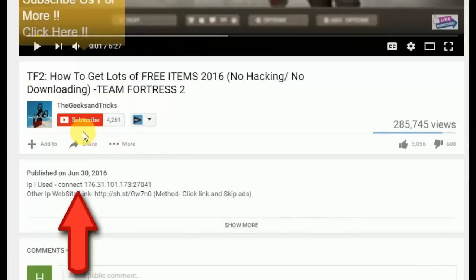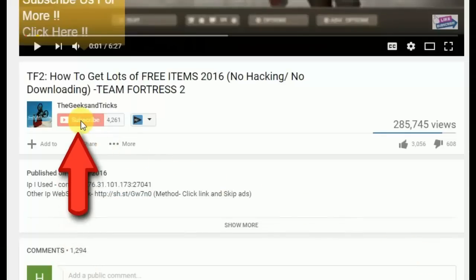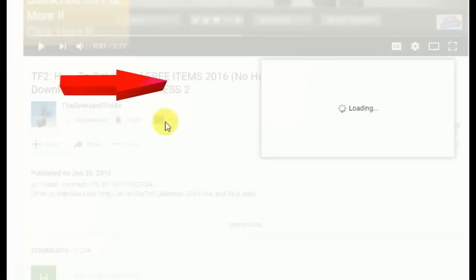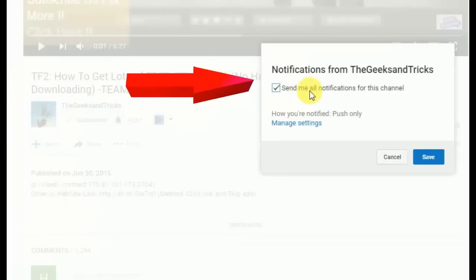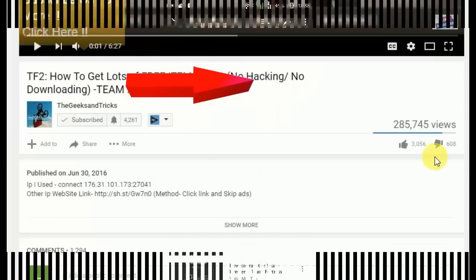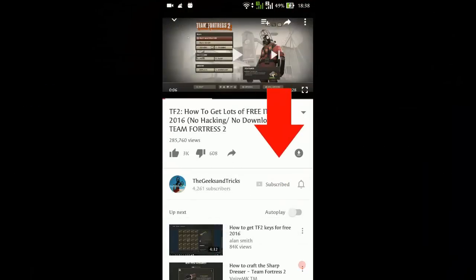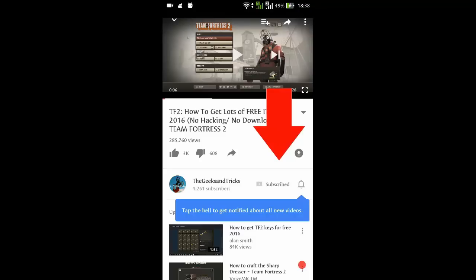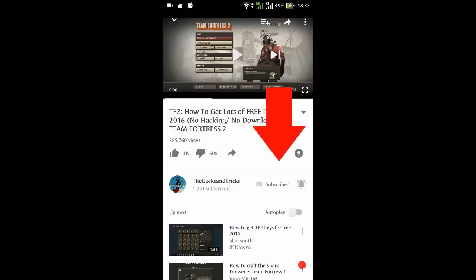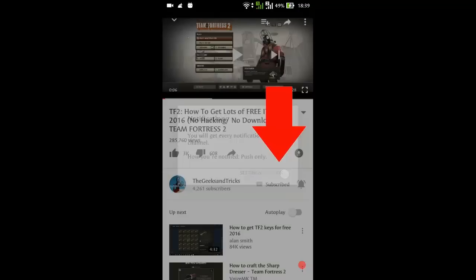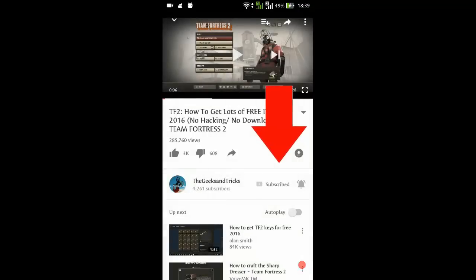Before getting started, I wanna ask you to please subscribe to this channel if you have not subscribed yet. This will encourage us to make more videos for you guys. Also you will get all the updates from our channel. So let's get started with this video.